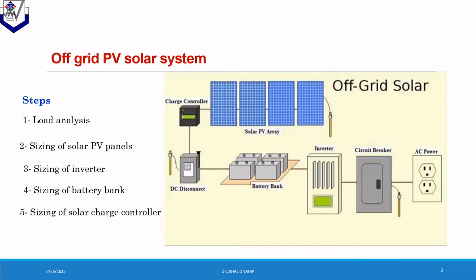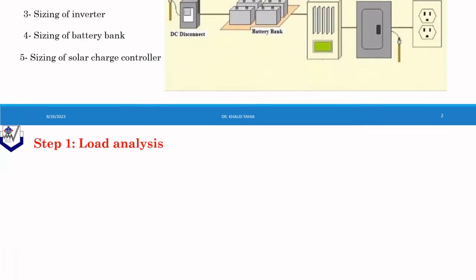And the final step is the solar charge control sizing. We will be going through this step by step to ensure that the system meets the energy needed of the intended application.